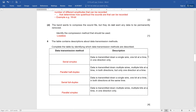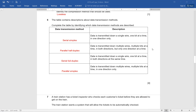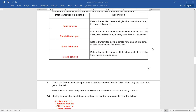Data is transmitted down multiple wires, multiple bits at a time, in one direction only — that means simplex. So the answer is parallel simplex. In this manner you can very easily score four out of four in hardly two minutes.